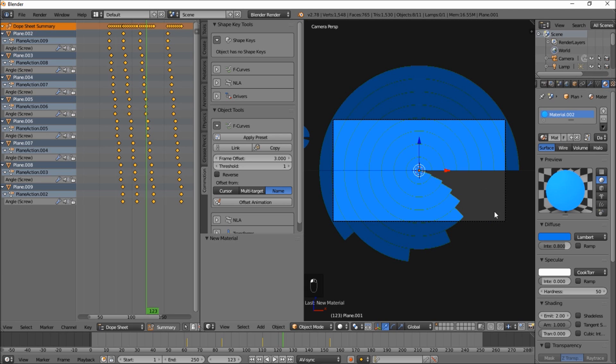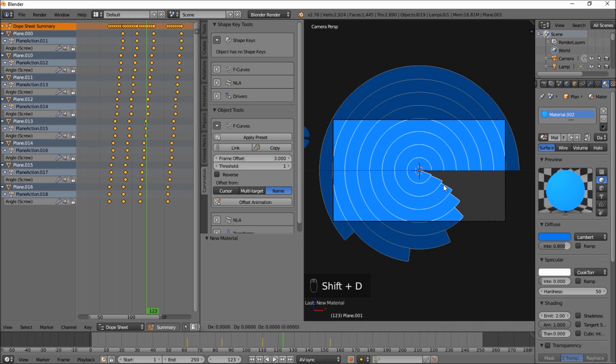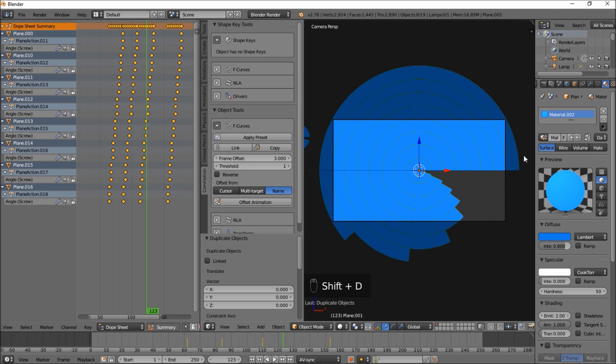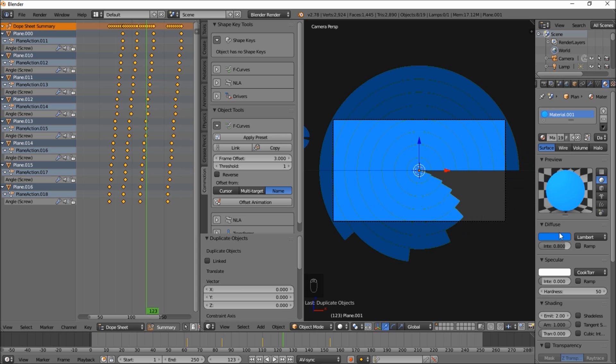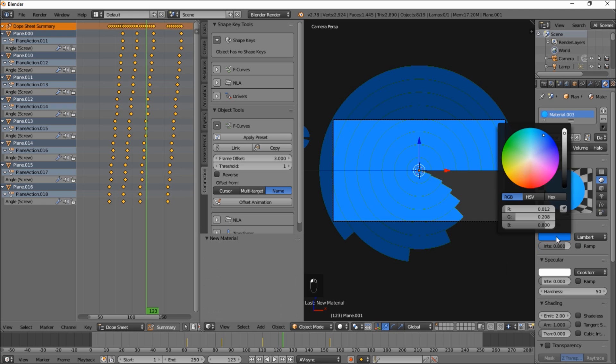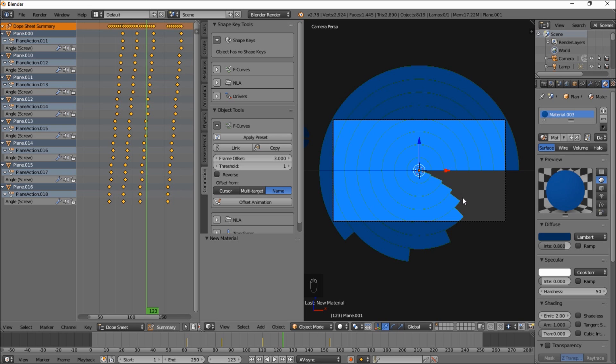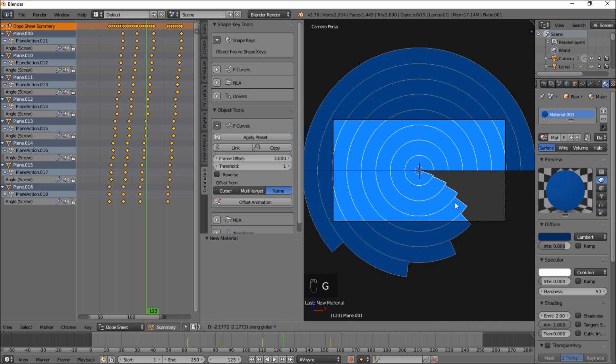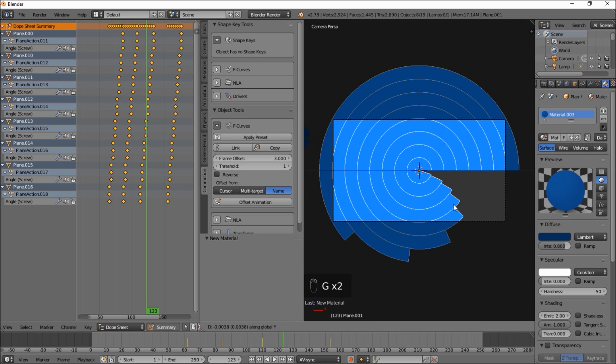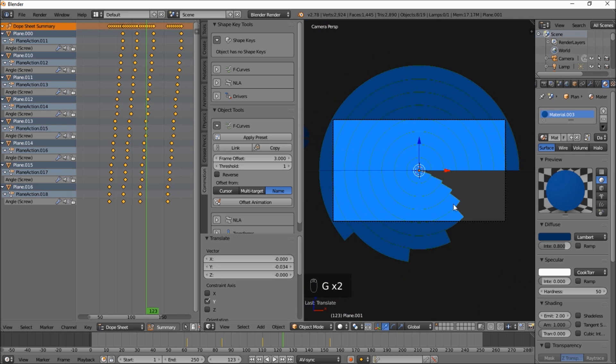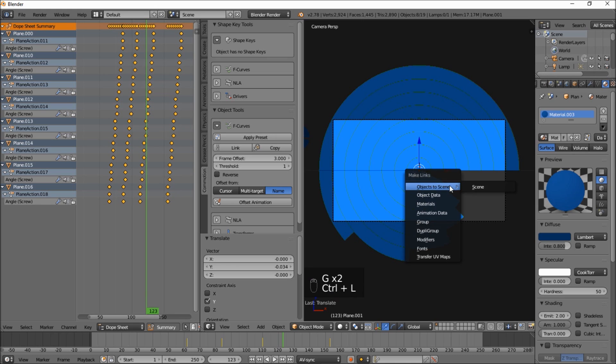Go into the material section and click this F here. And then click this plus here. And shift D. And let's make this back to the original material. And click plus there. And change the color value darker. G to Y and move that up. And control L to link materials.